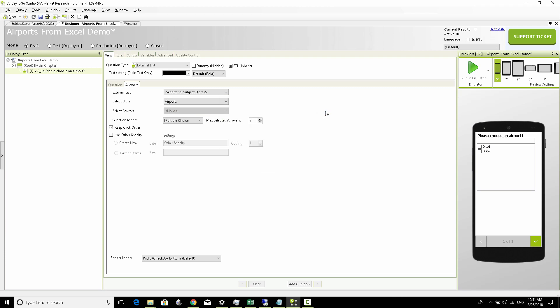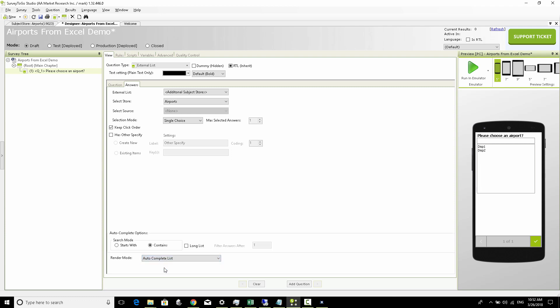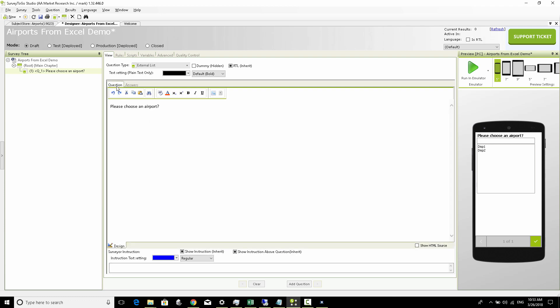Last thing we're going to do, we're going to set it to be a single choice and essentially we're done. We're just going to make sure the render mode is set to auto complete list so that the person can actually type as the list filters. That's all we need to access the Excel list through a simple question.